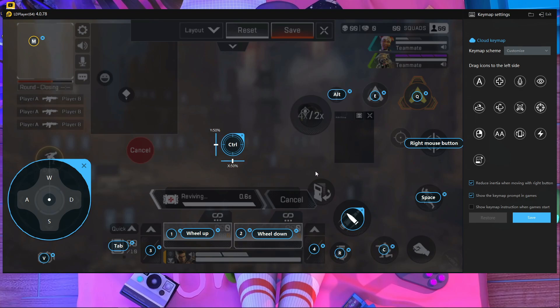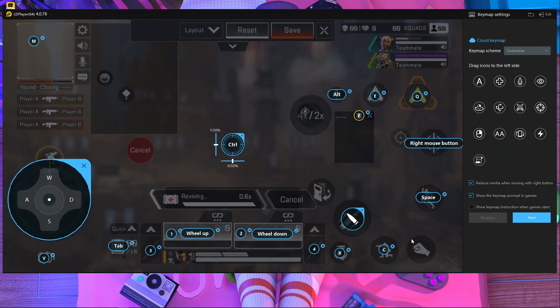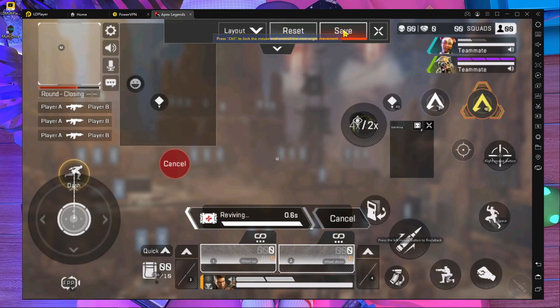One more button — you can add F for opening death crates. If you kill an enemy and want to open their crate faster, use the F button. You can also use a button for the zipline as you wish. That's all — press Save.